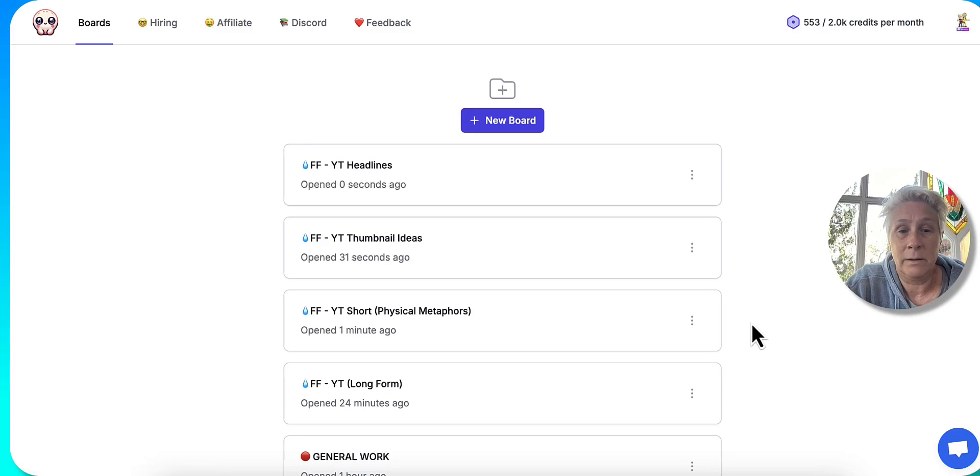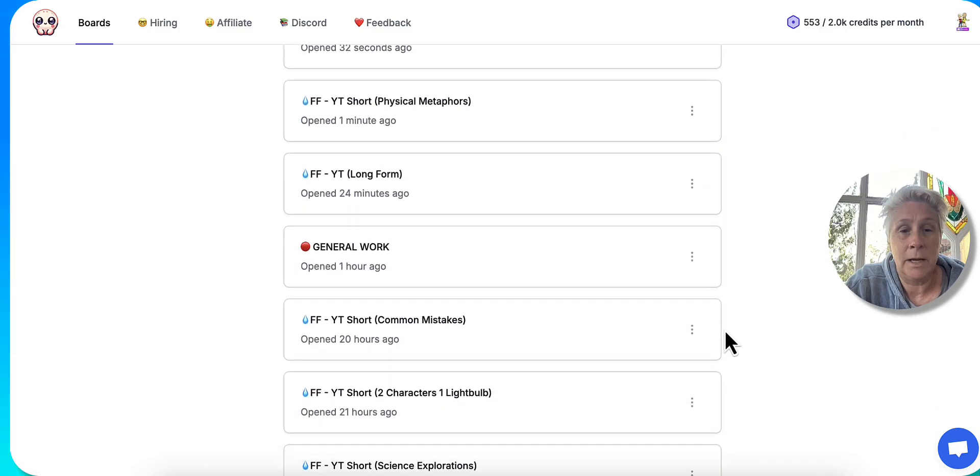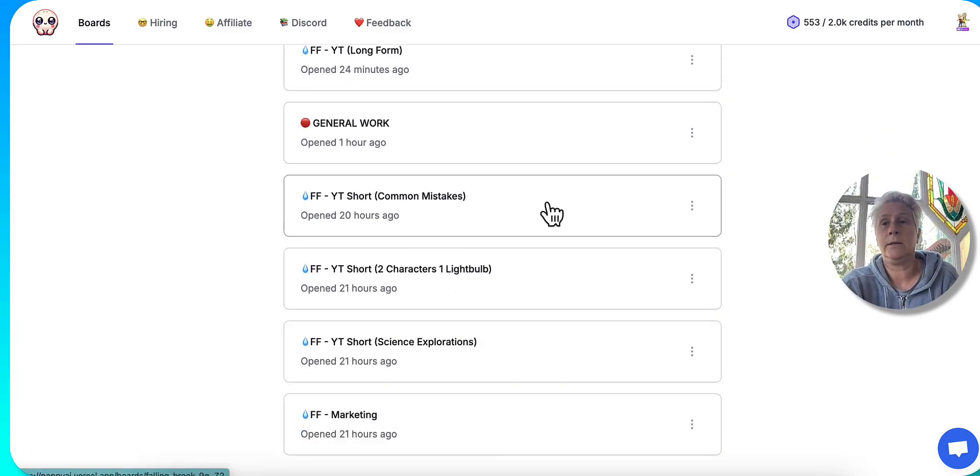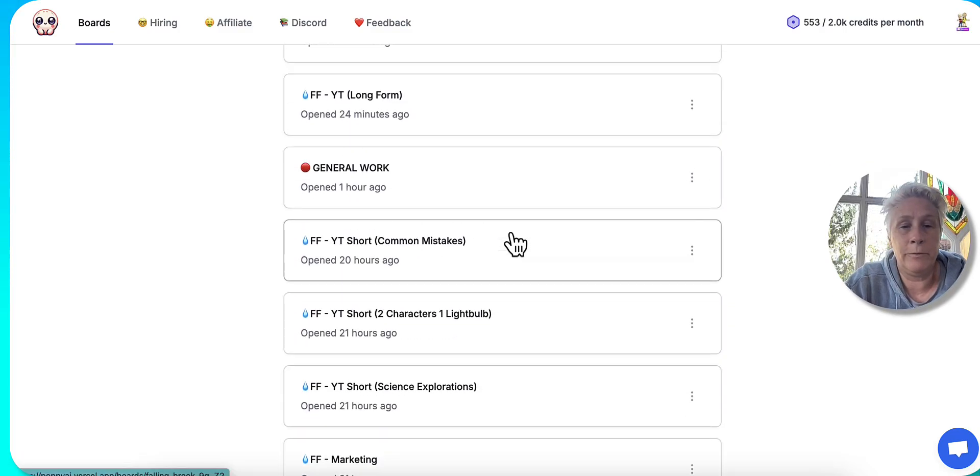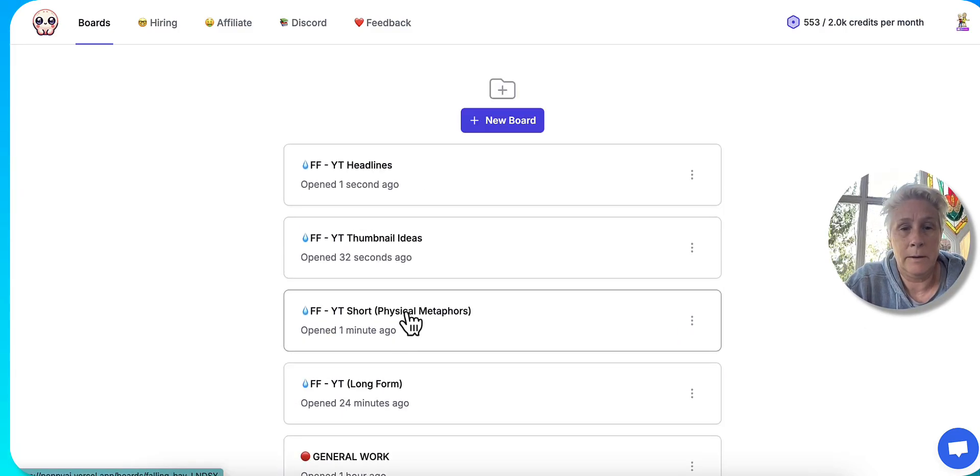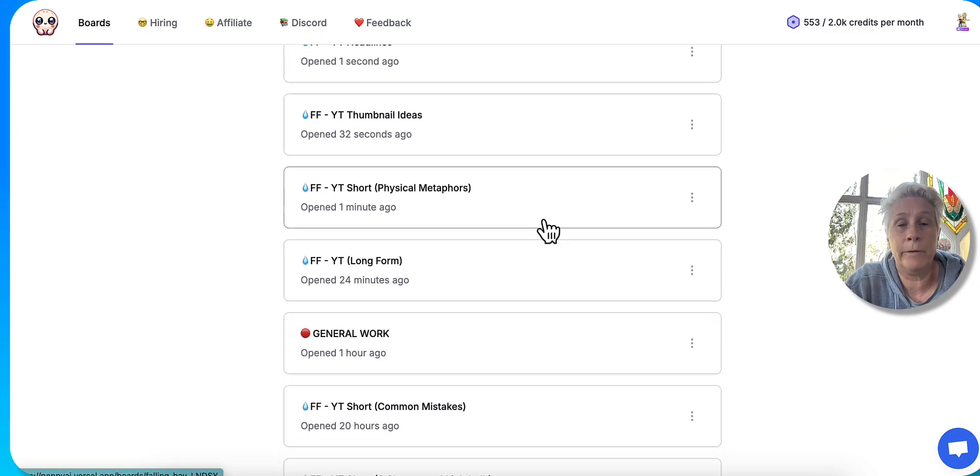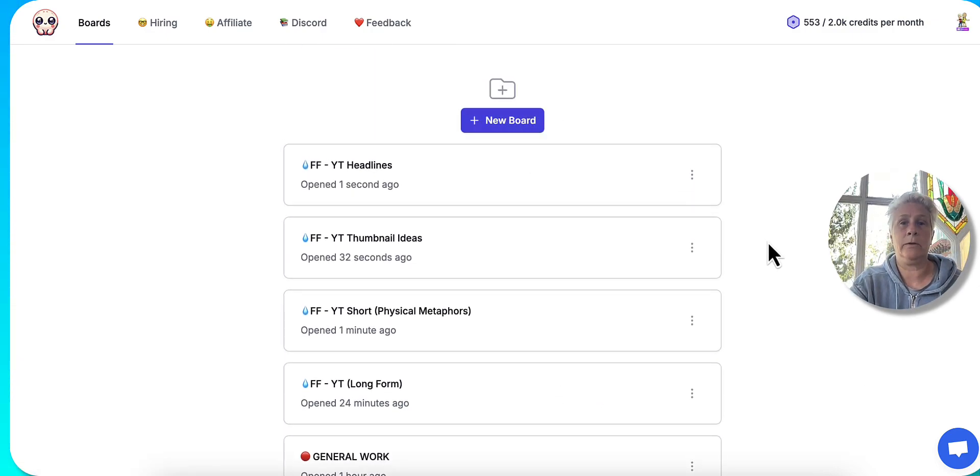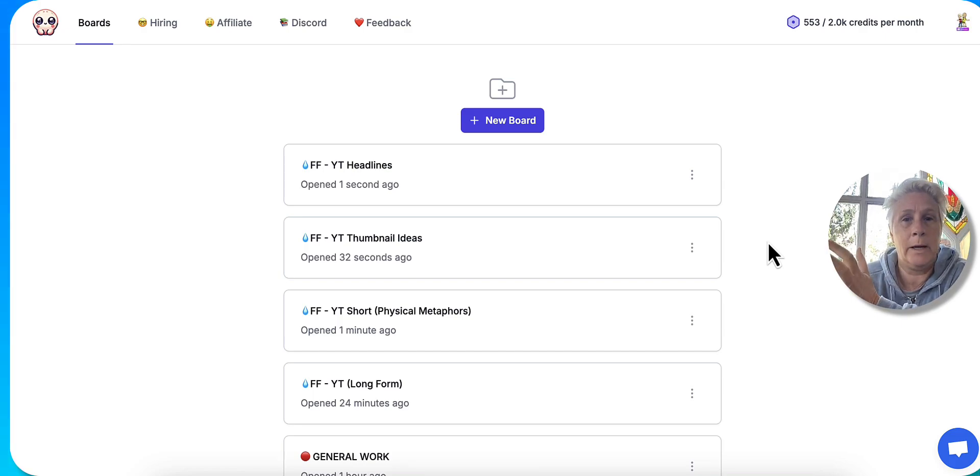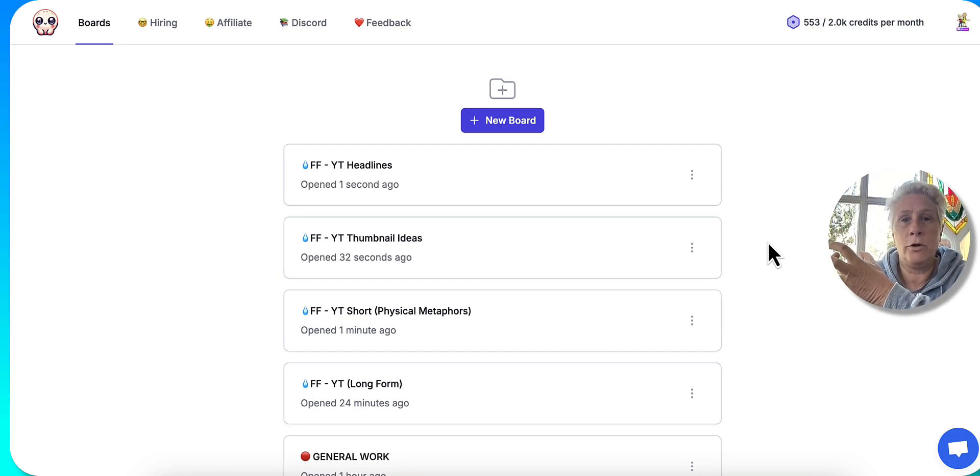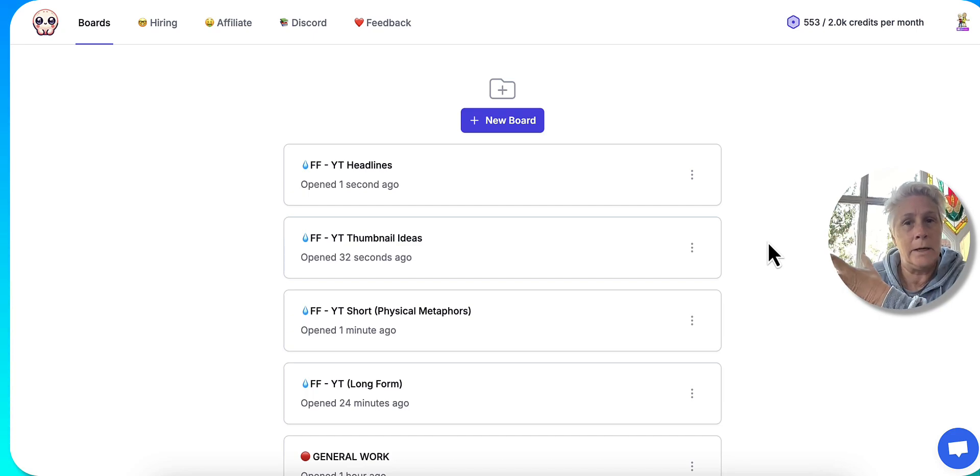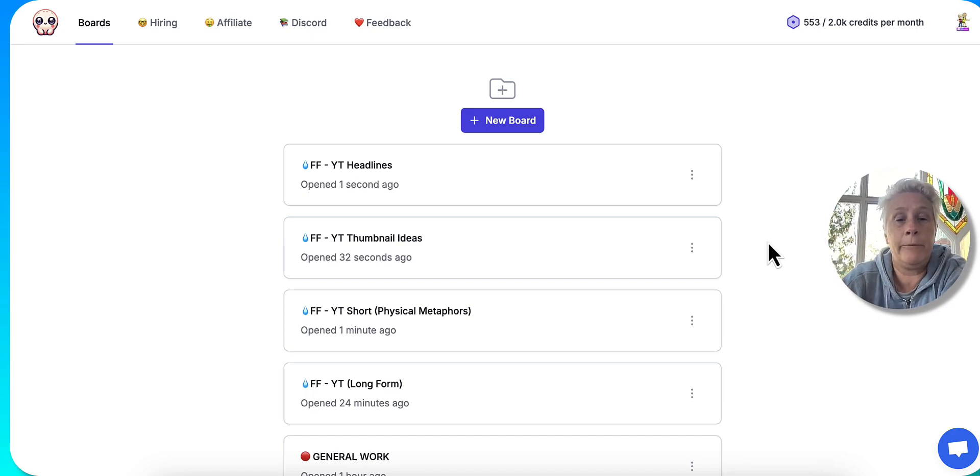But then the other thing that I'm doing, I've actually had different formats that I really like. So that was the physical metaphors format. So I have a board for that. You can create new boards, which I think is a terrific way of organizing everything because now I can have one specific format that just focuses on that information. And that chat GPT is just working off that particular knowledge base on that format.